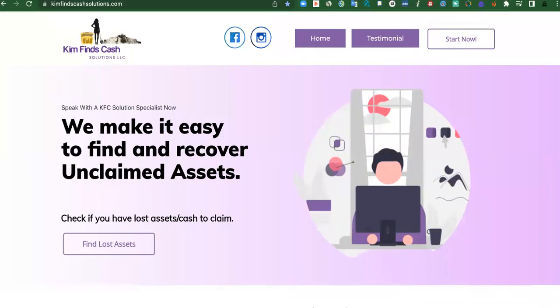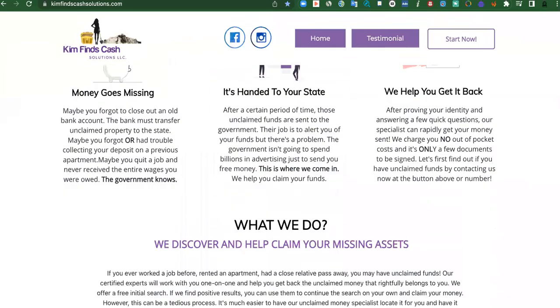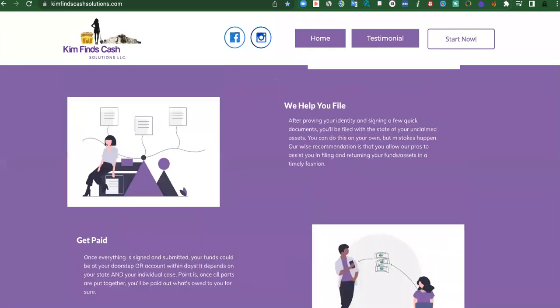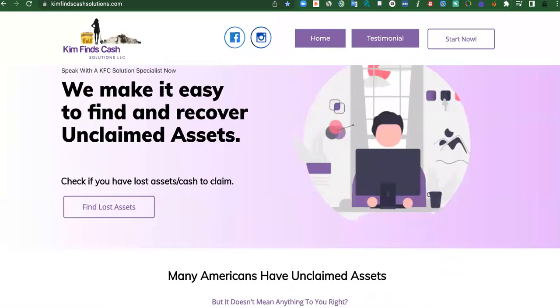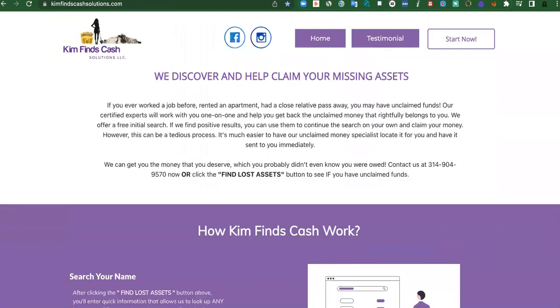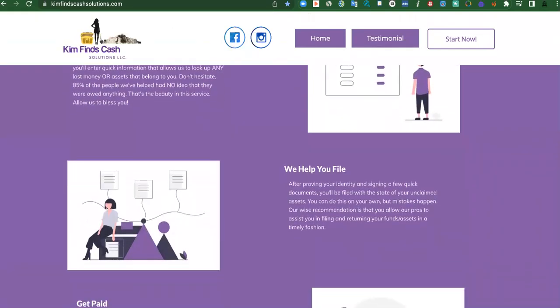Kim finds cash solutions. She is a money finder, unclaimed funds and everything. Anything that's being held from the government from you guys, she can look it up by your name, does not need your social or any of that extra stuff. So check out that first pin comment and input your information. She'll reach out to you if you have any.